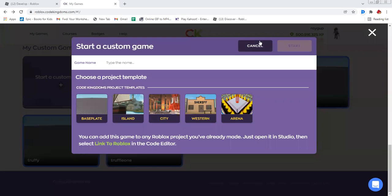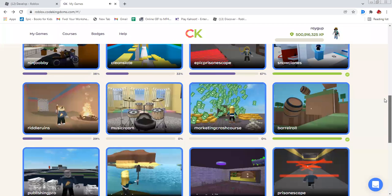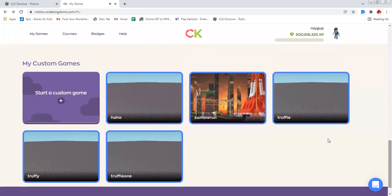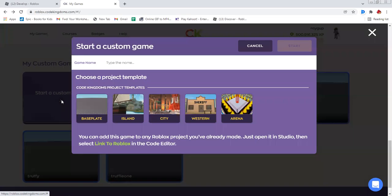So the first thing you have to do is go to this place. On the bottom, you'll see my custom games. Start a custom game.